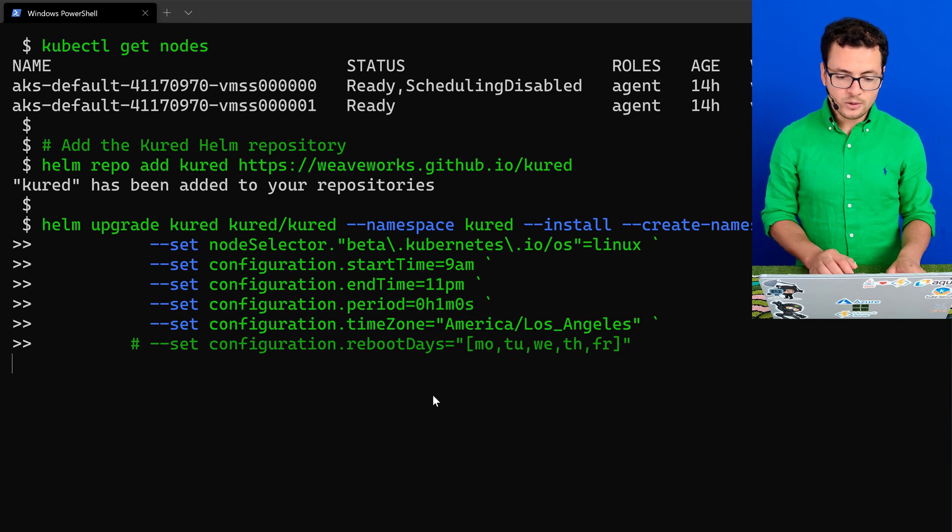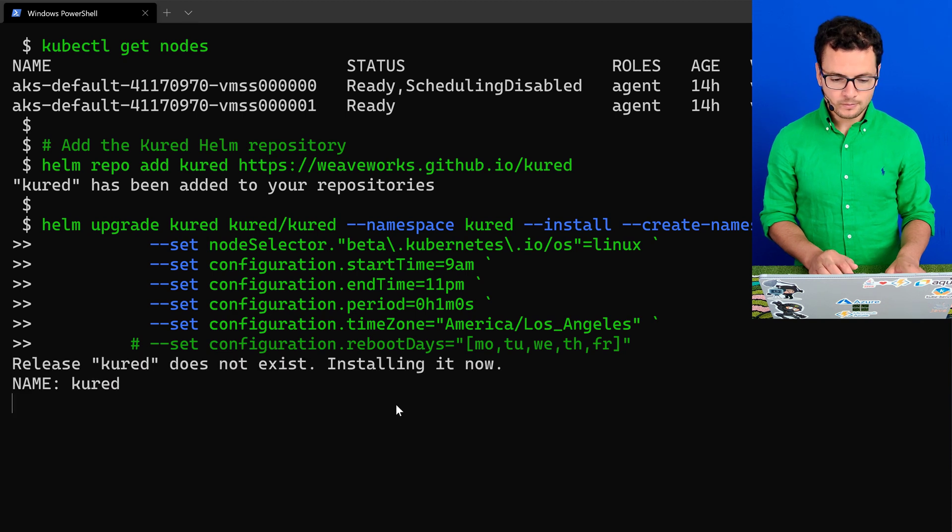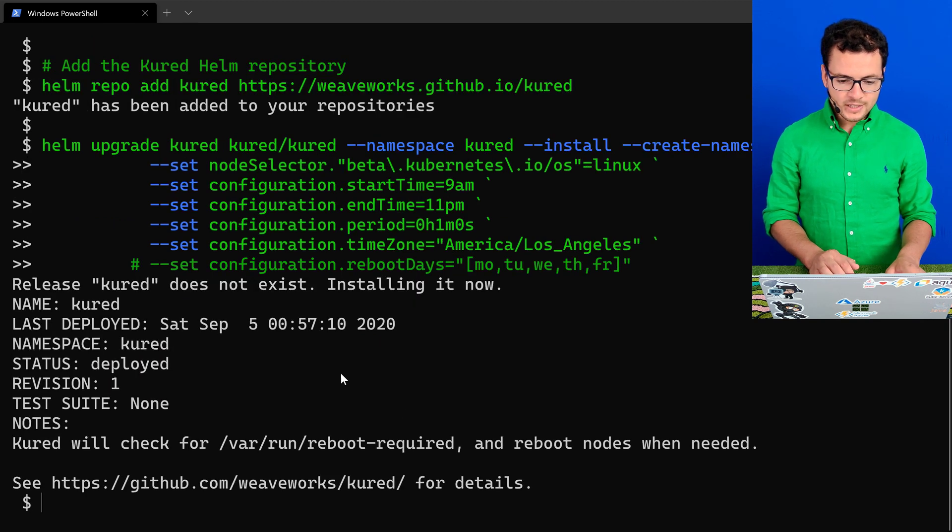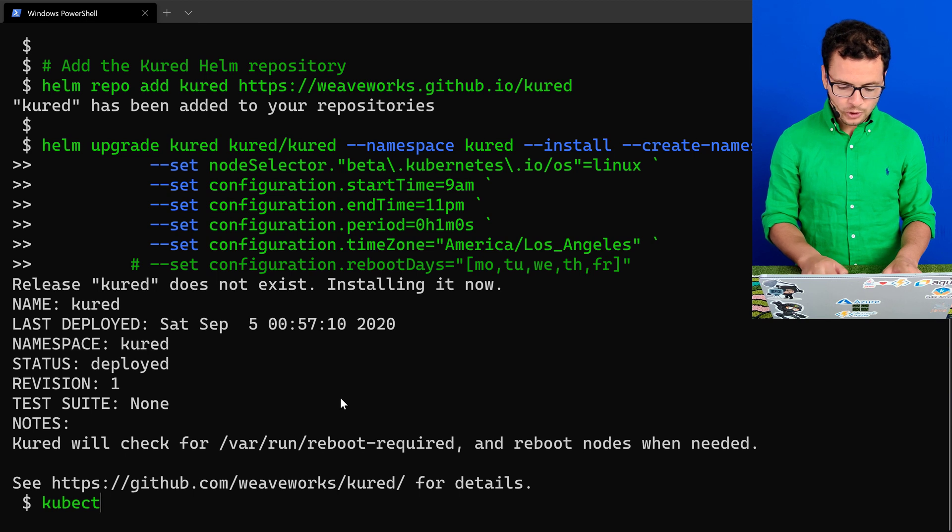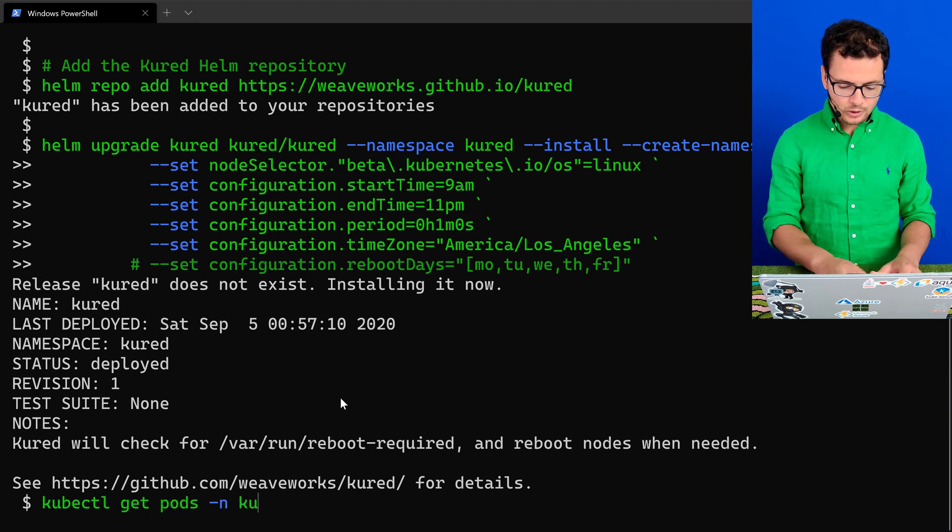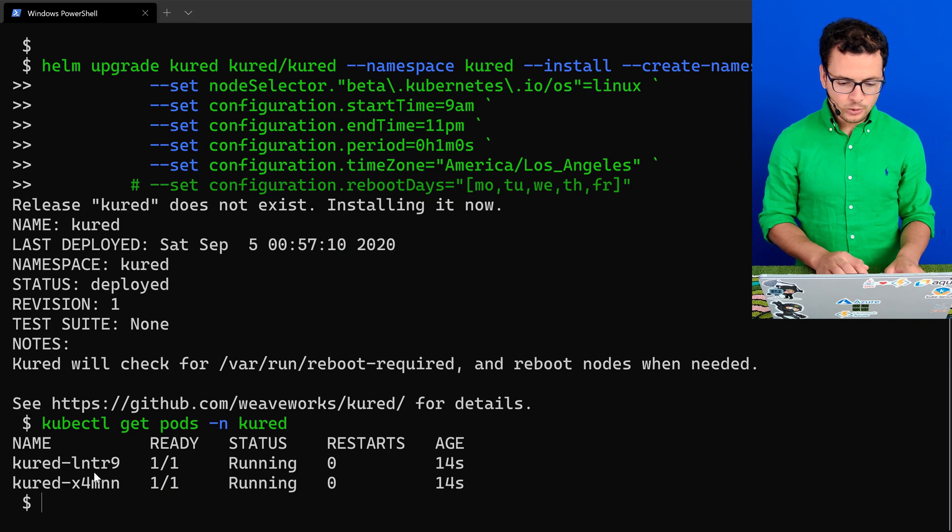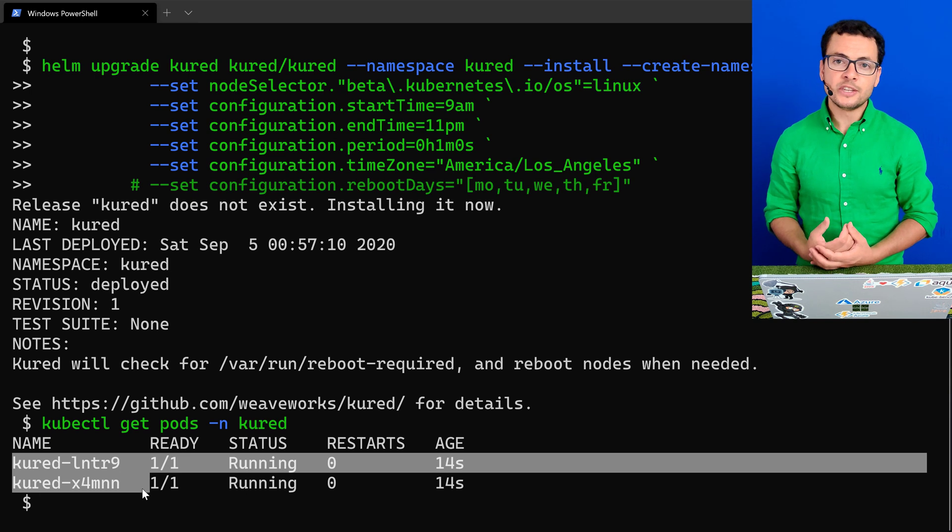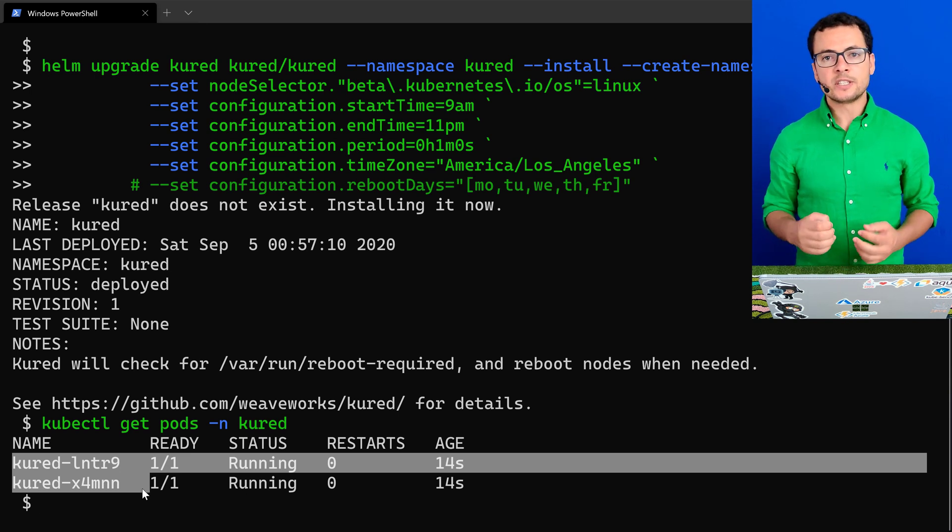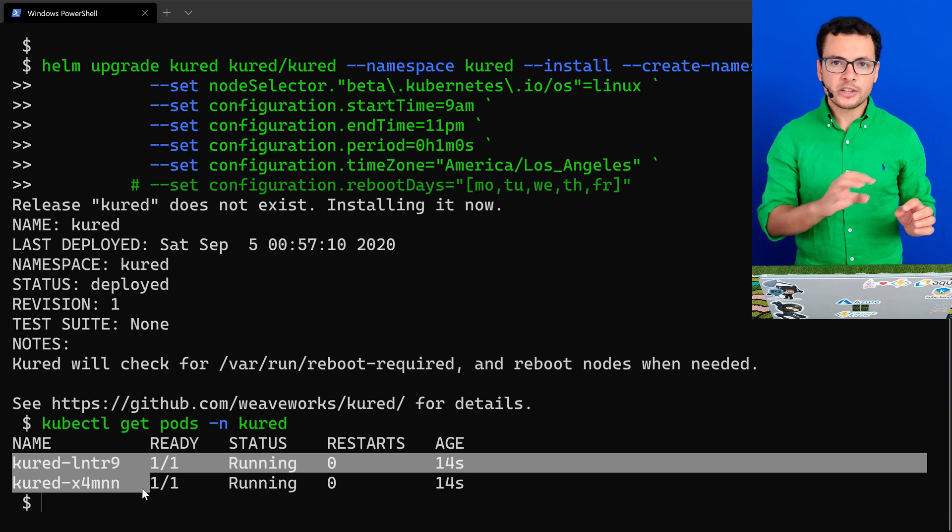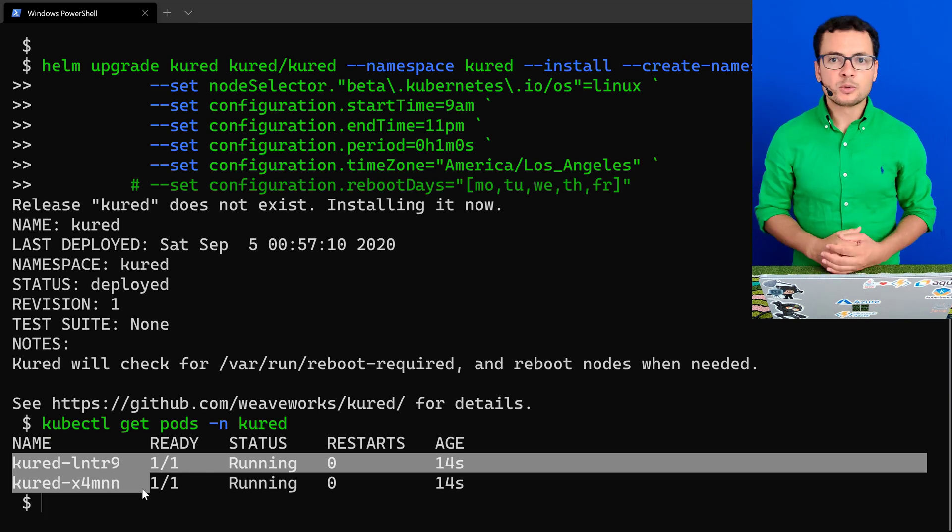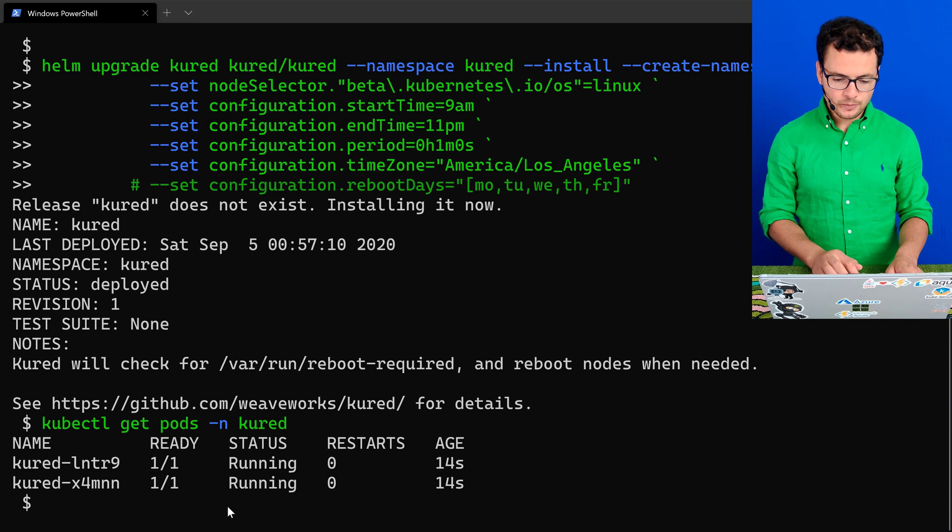Let's run this to install Kured into AKS. And once installed here, now we can check for the pods created by Kured using kubectl get pods from the namespace called Kured. Here we find two pods created because that will create a daemon set. And this means in each virtual machine, I would have a pod running to check if that VM should be restarted or not.